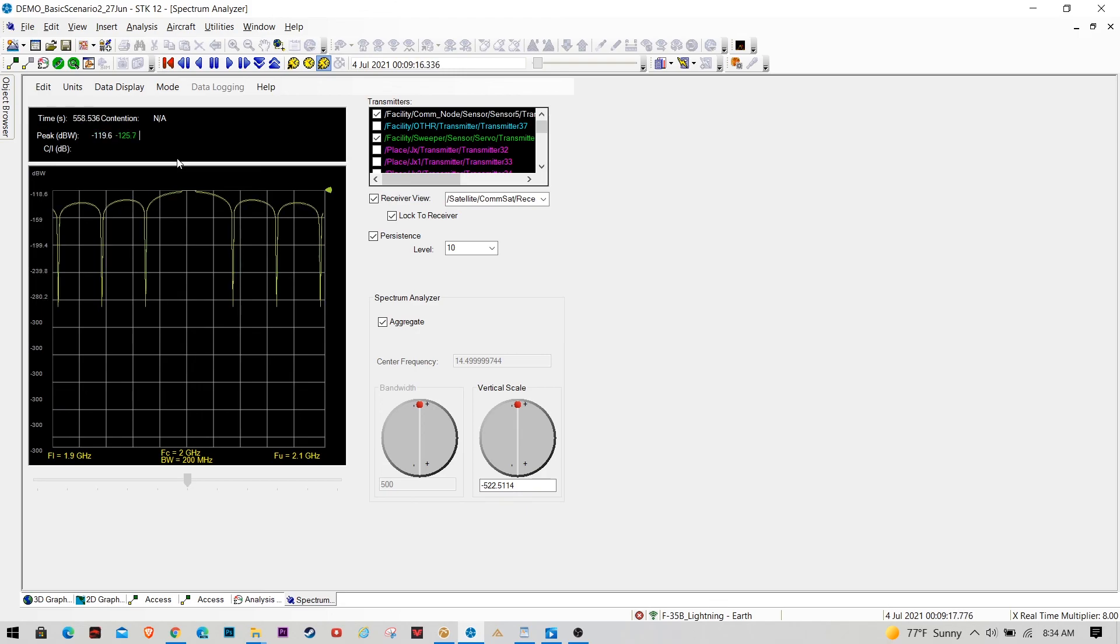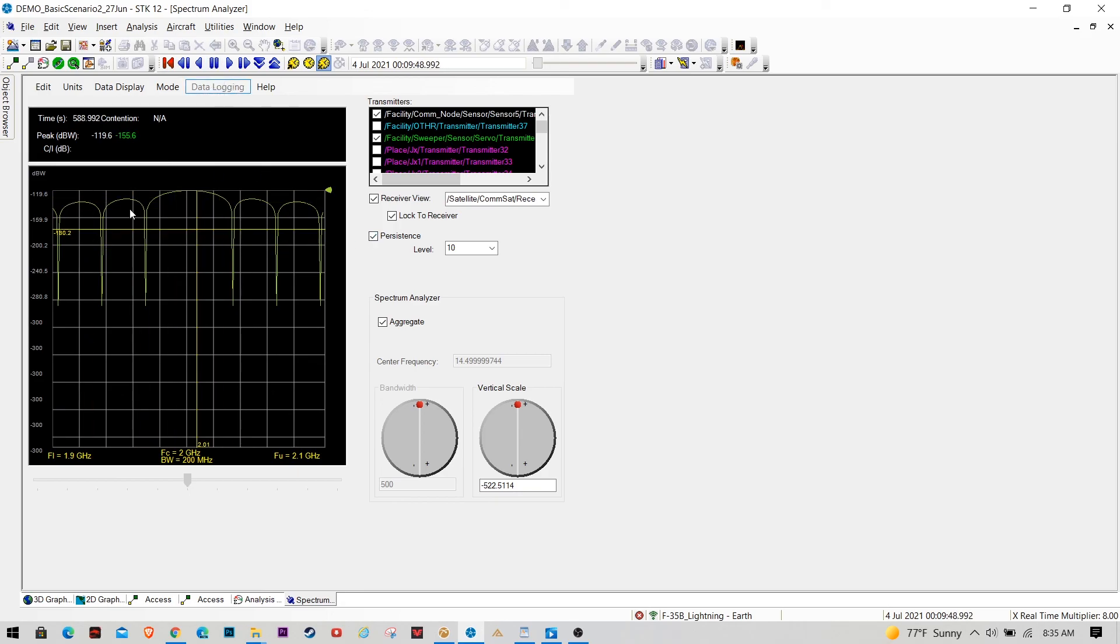And then once the radar fell again, it was able to lock back on to that primary link. So that's a pretty cool way to visualize a change in lock.